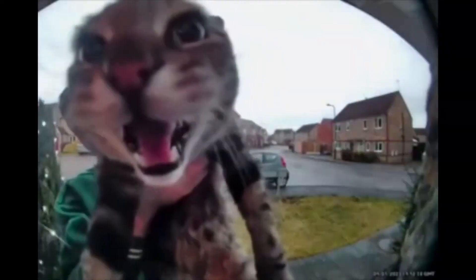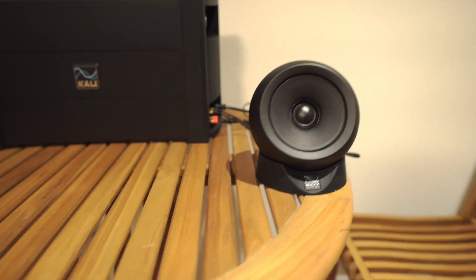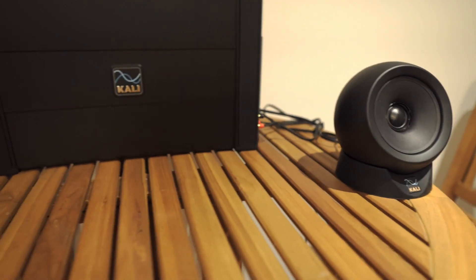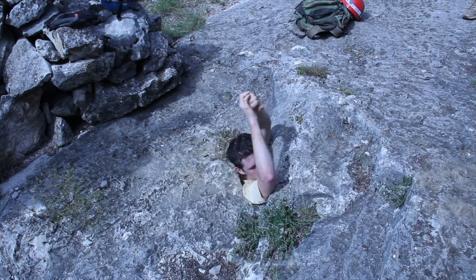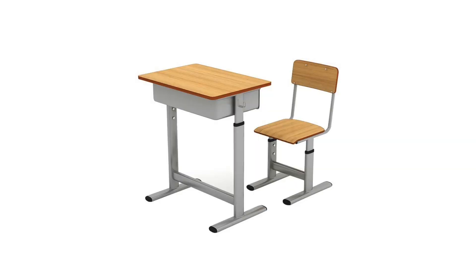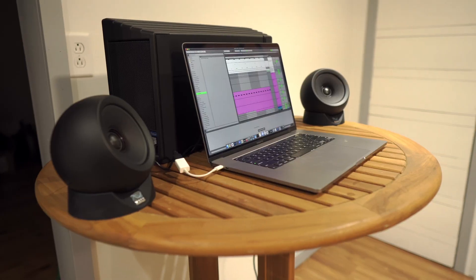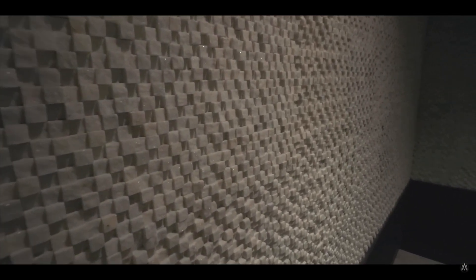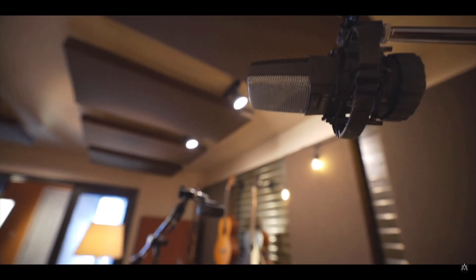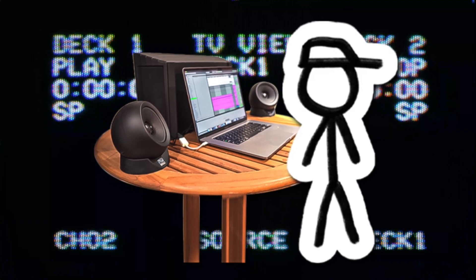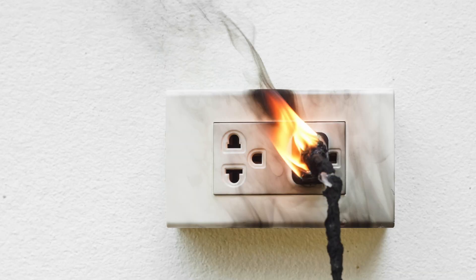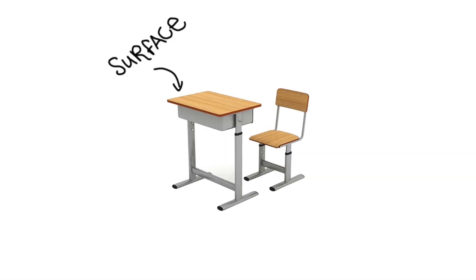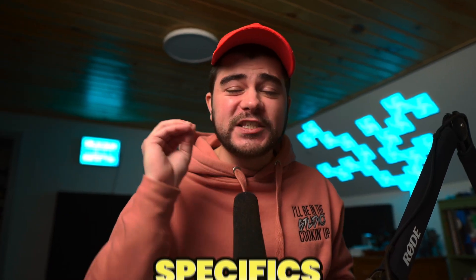That just scratches the surface of what's possible with these things. Let's take a look at some of the other advantages of this unique system. First off, this system thrives in small environments. If you have a small desk or surface to set this thing up, you're pretty much solid. Since you also don't need acoustic sound treatment, this acts as a pop-up studio wherever you have an electrical outlet and a surface to set it up on.